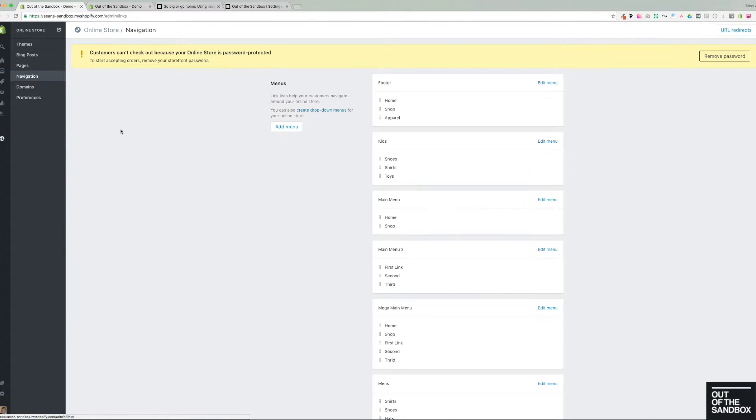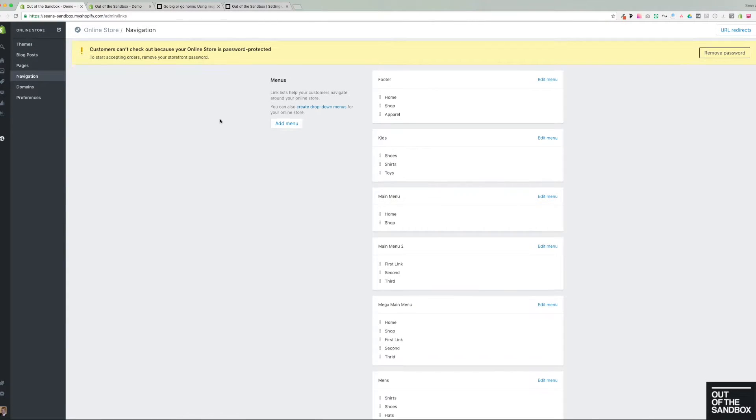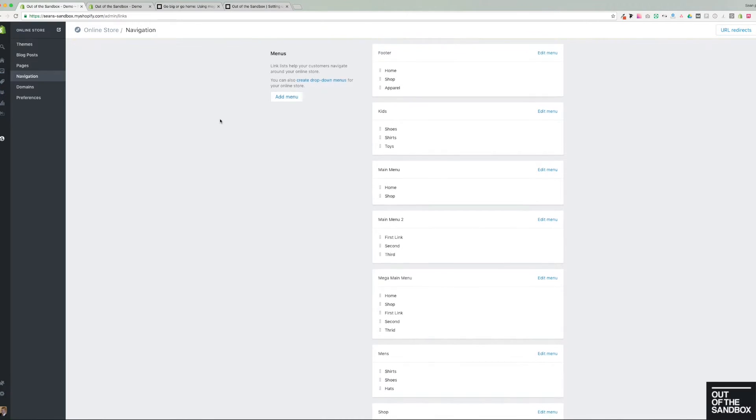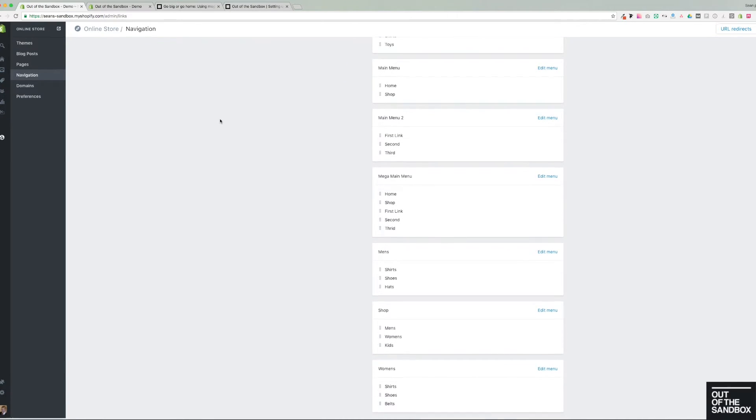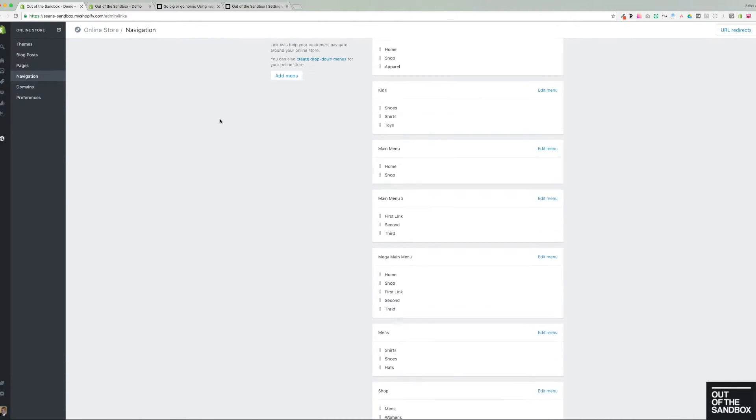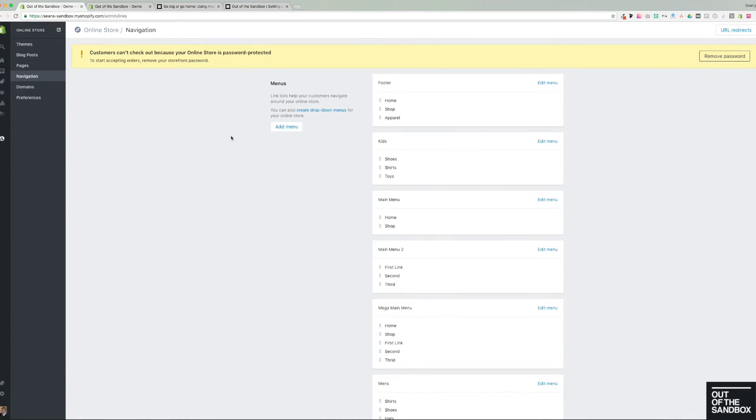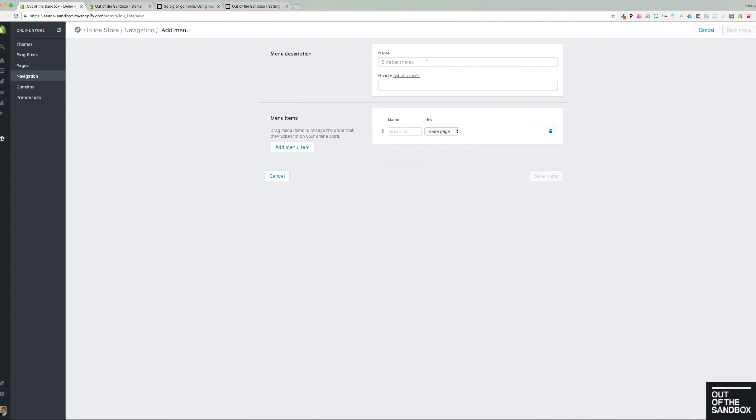And here navigation is where all of the menus are created. You can see we already have some created for my example, but all you would need to do is go add menu. You title the menu the way that you choose.